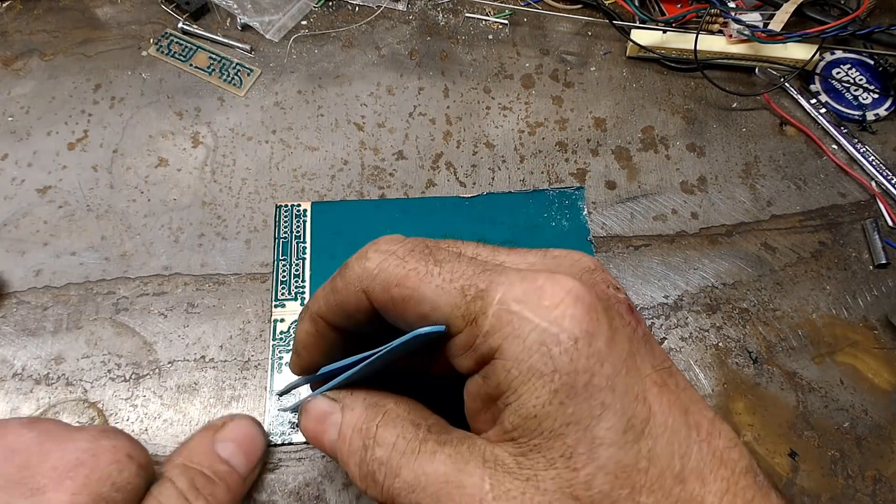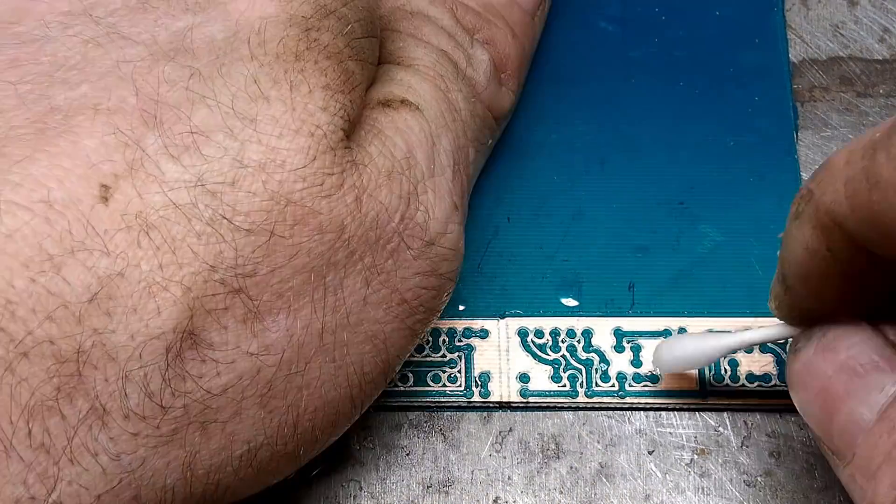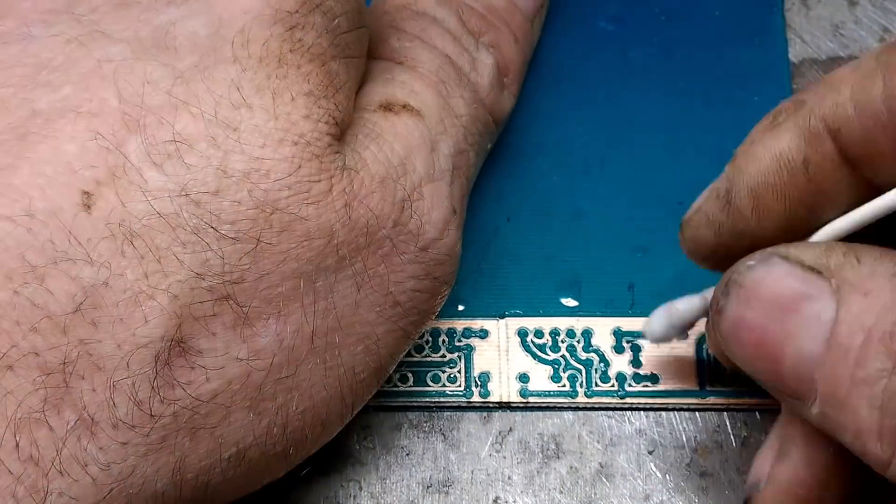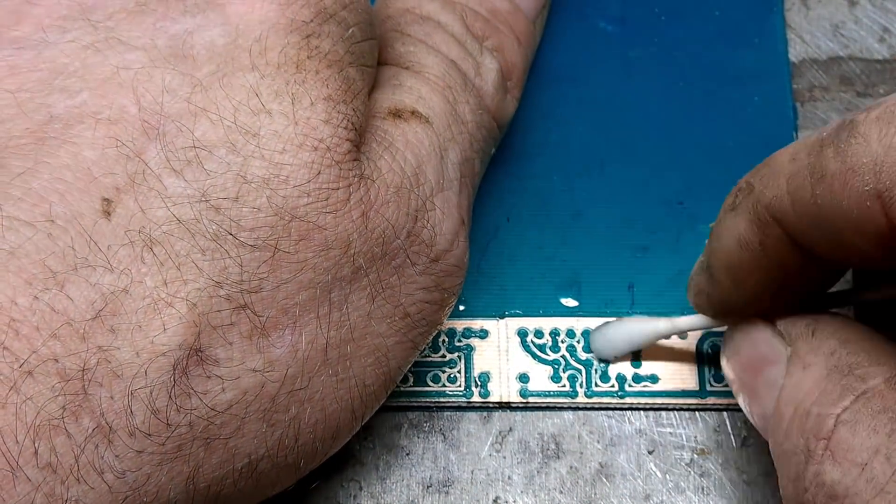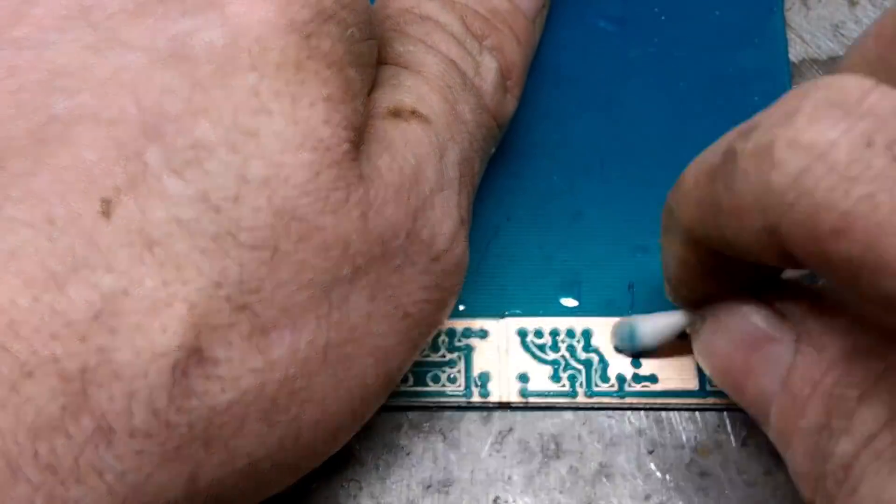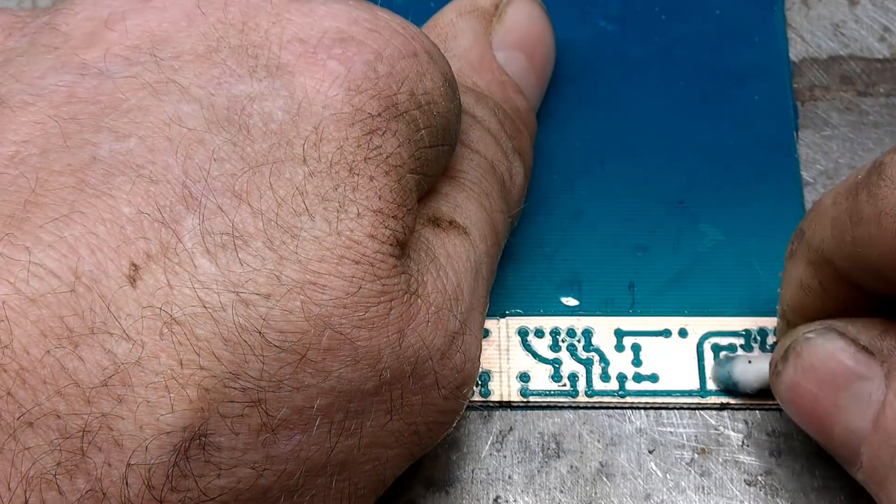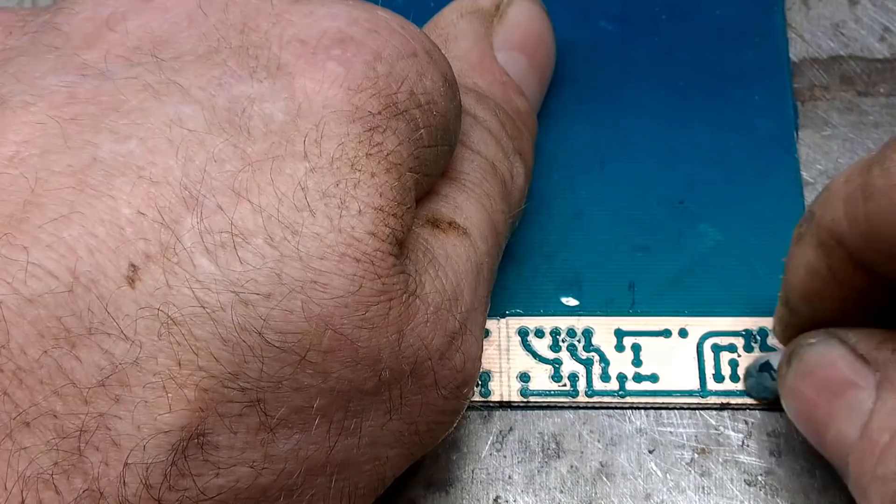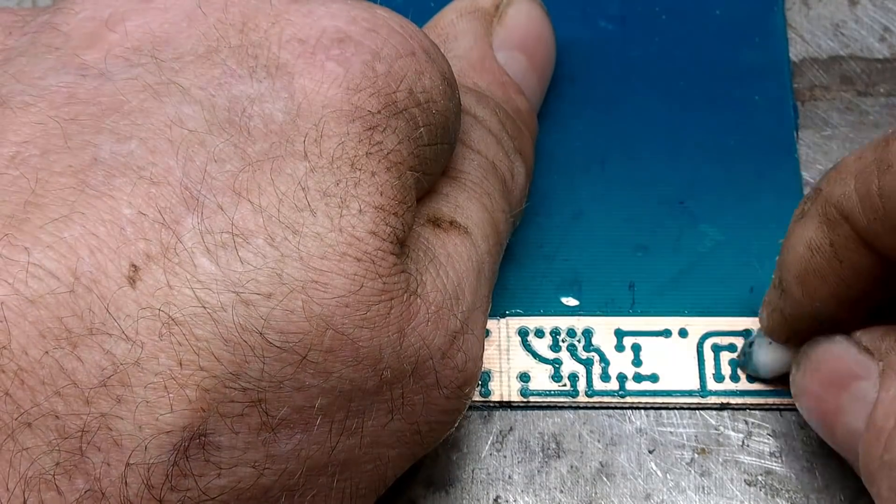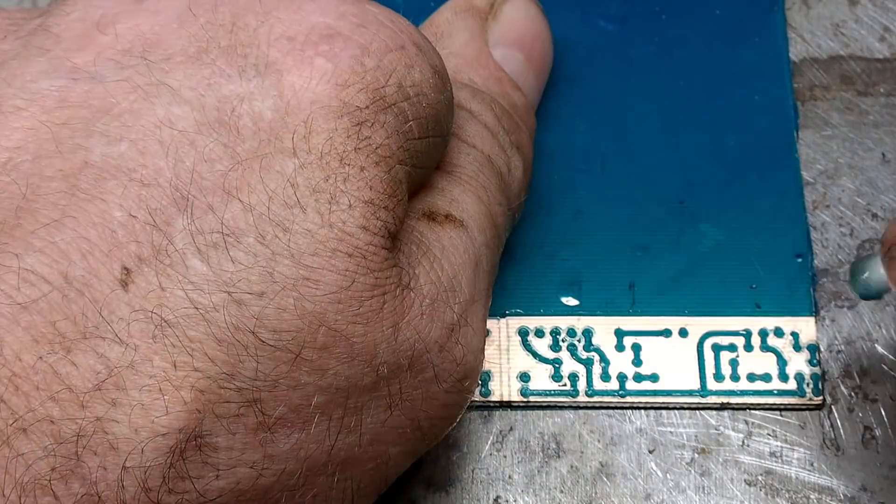After you get all the big pieces gone and you're just left with the burnt film residue, go ahead and switch to a Q-tip with isopropyl alcohol and clean off what's left from the laser cut. Be sure not to skip over this step as it really affects the end results.